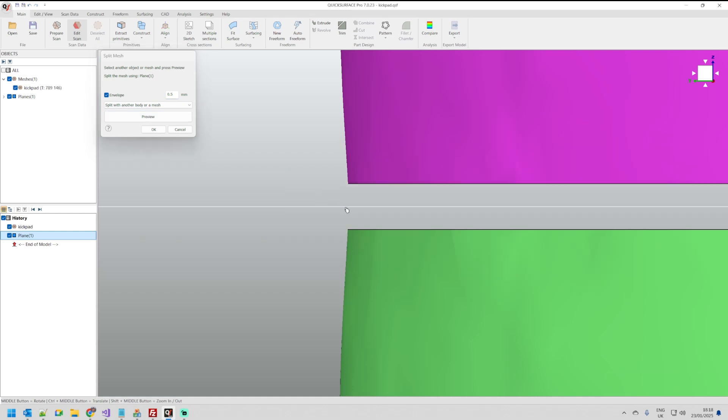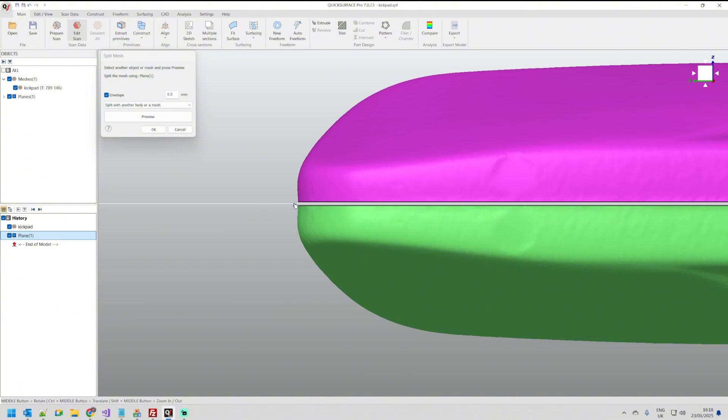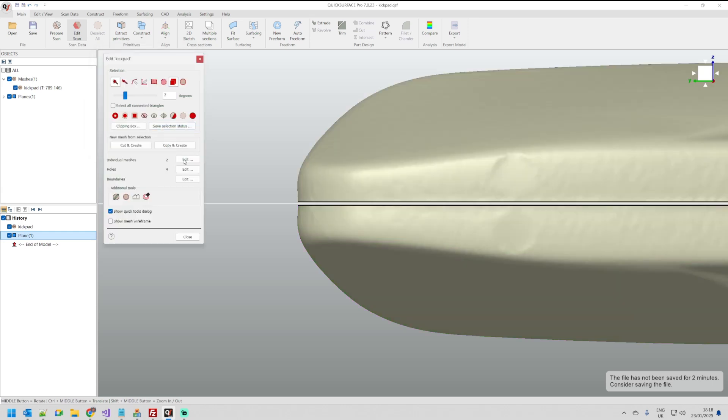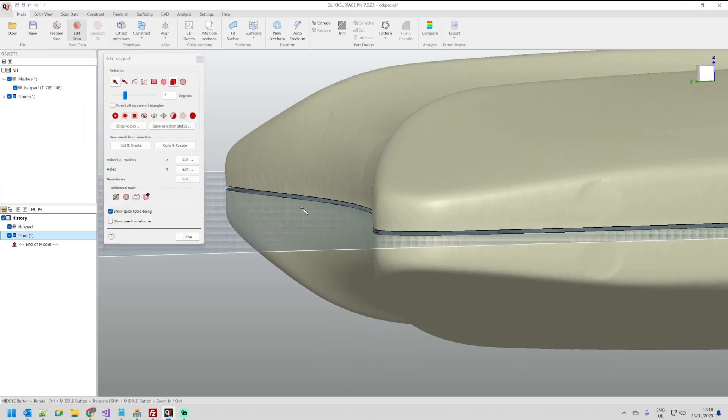And the algorithm the way it works is just takes everything which is closer to 0.5 millimeter and trims it away. So it makes a really nice cut out of this. So what I have here is the two separate bodies but they are not connected.